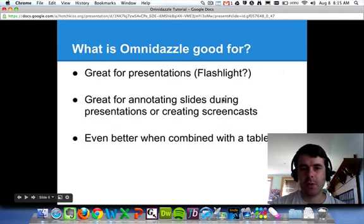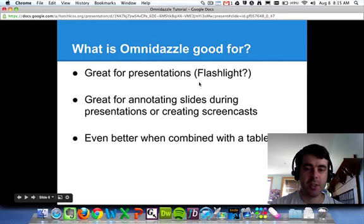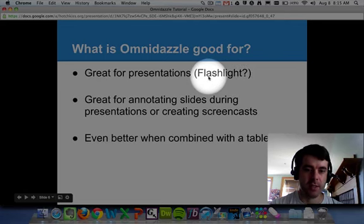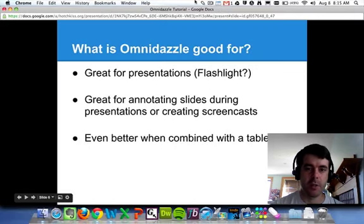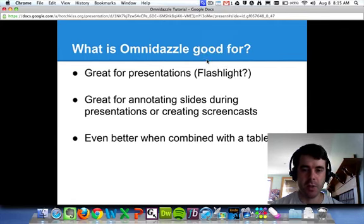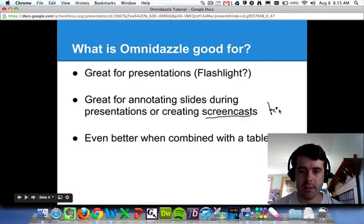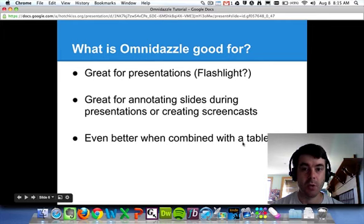Now that we've seen how to use it, let's talk about some of the things that Omnidazzle is good for. One thing it's really great for in presentations is to use the flashlight mode to call attention to the parts of your screen that you want your users to see. Another feature which is really helpful, especially during screencasts, is to use the scribble mode. And if you combine that with a tablet, you can pretty easily add your own text to enhance and annotate your slides, assuming you have better handwriting than me.